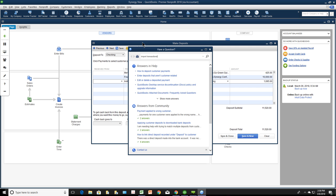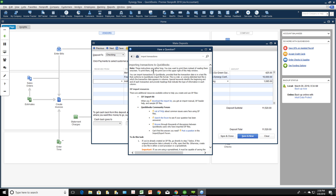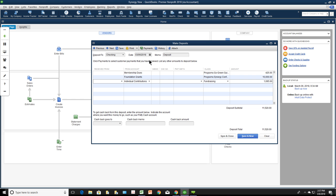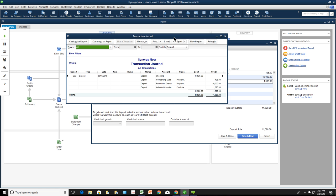A question asks whether a lump deposit is the same as a general journal entry. Greg confirms yes — every transaction in QuickBooks is ultimately a journal entry. He demonstrates the keyboard shortcut Control+Y: on any already-saved transaction, pressing Control+Y displays the underlying journal entry. Greg invites the audience to react if they didn't already know this tip.